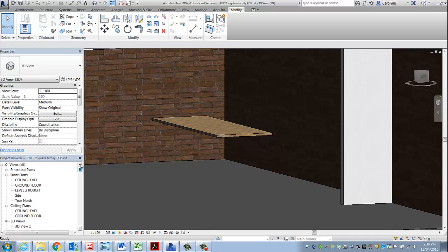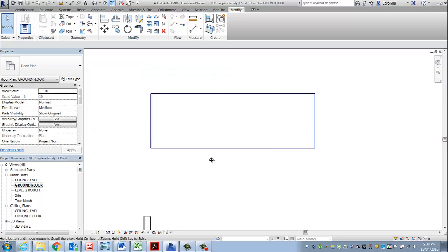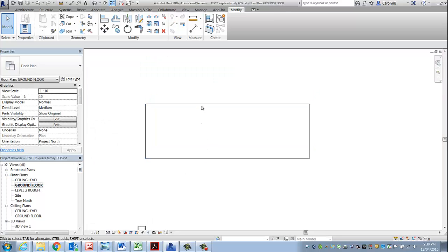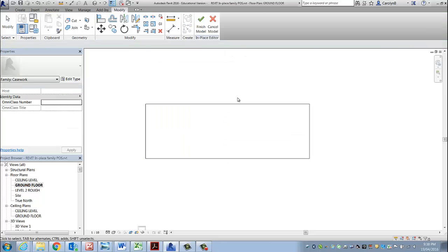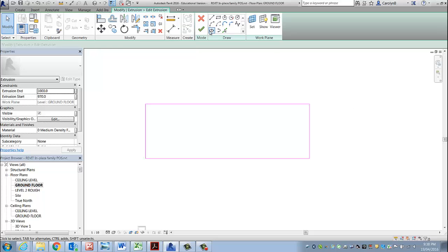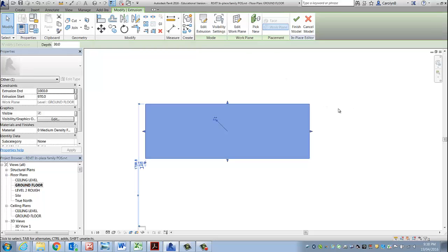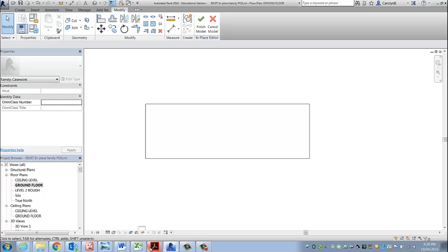Back to ground floor. I'm going to click on the extrusion or the family, I should say, and edit in place. Notice if I was to click again I could edit the extrusion, but that's not what I want to do. I'm in the family and I'm going to continue to add to that family.